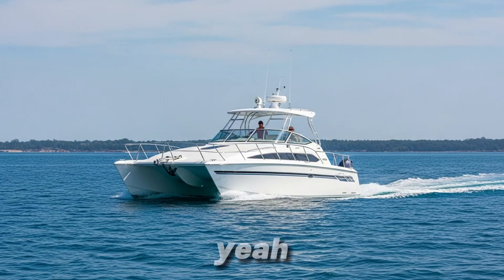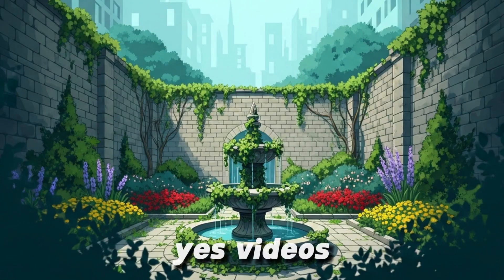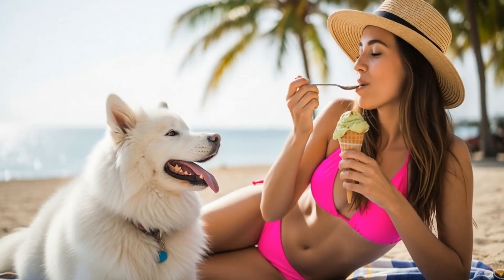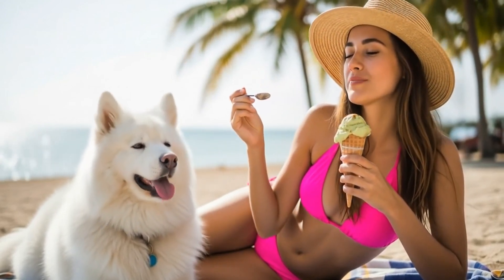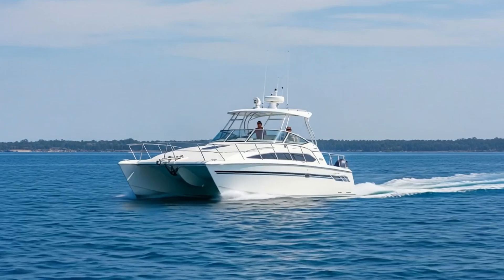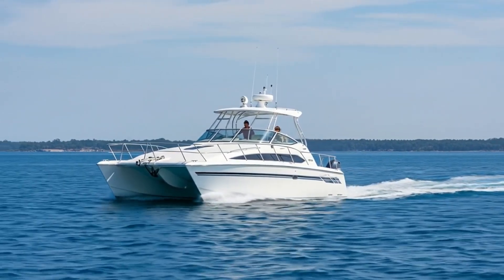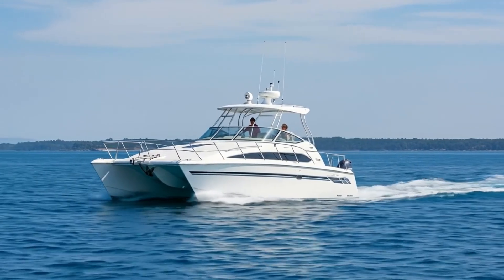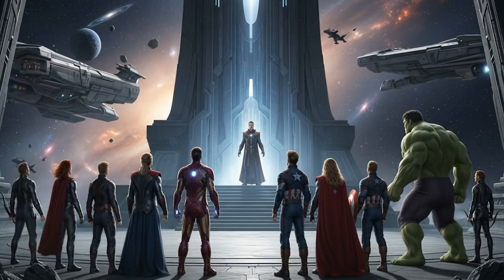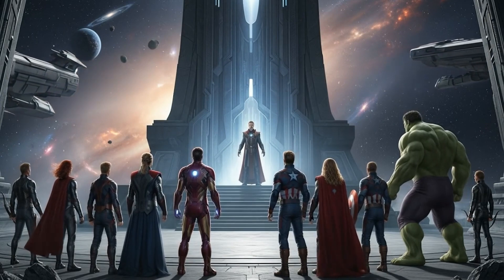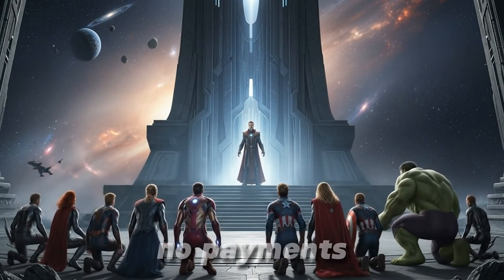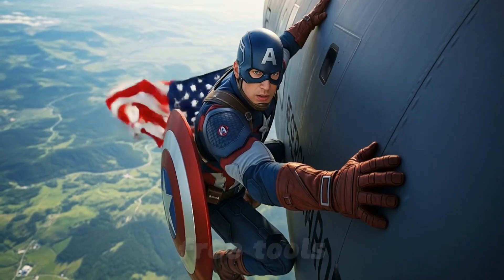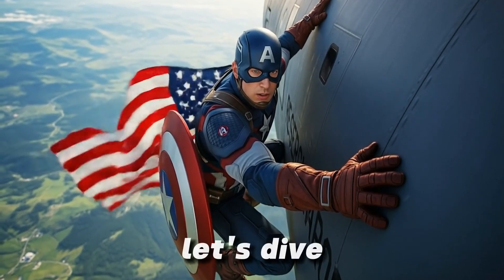Yeah, these were all made with Imagen 4. And yes, videos too. No tricks, no payments, just powerful free tools you can start using today. Let's dive in.